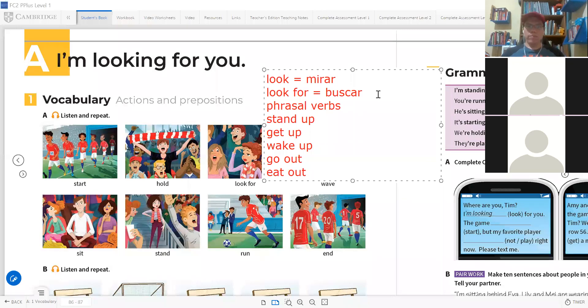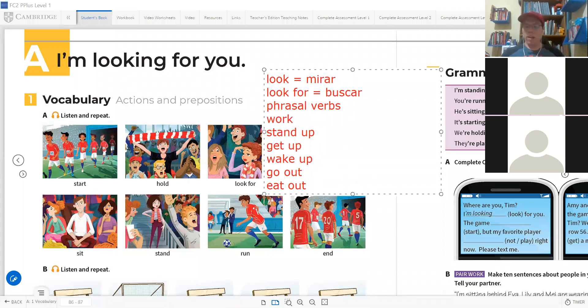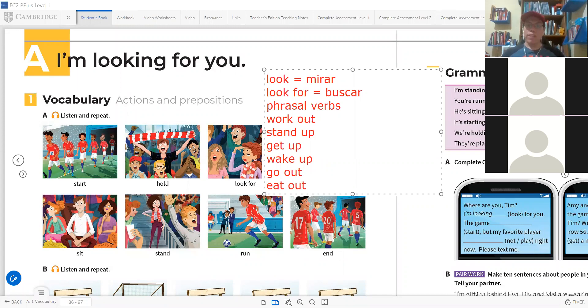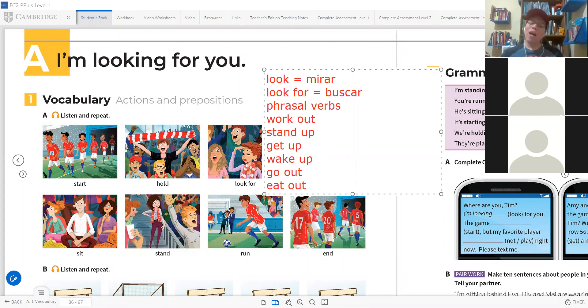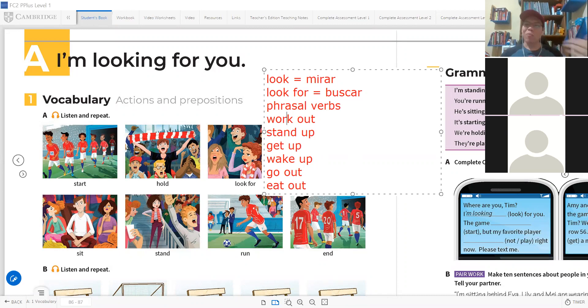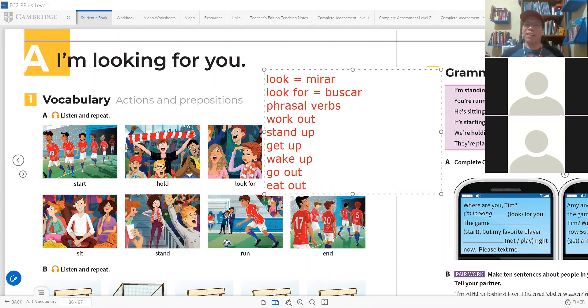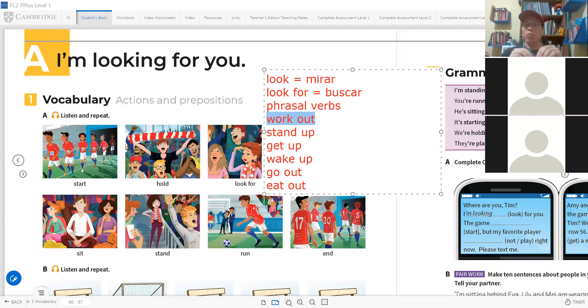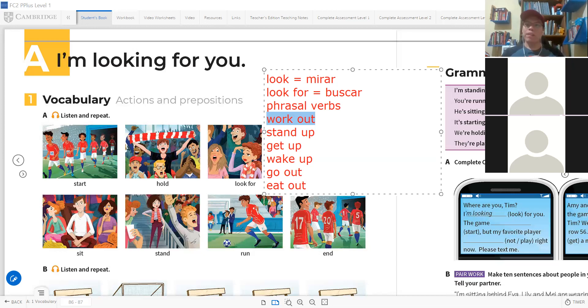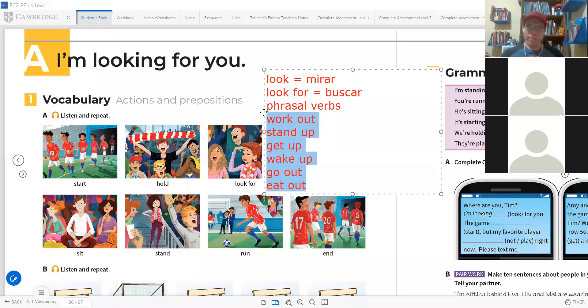For example, the basic ones we sometimes use: stand up, which is stand up; get up is to wake up in the morning; wake up is to wake up; go out is to go out; eat out is to eat out. All of these are called phrasal verbs - verb plus preposition makes another verb with another meaning. For now, look for means to search.